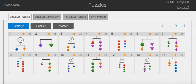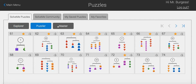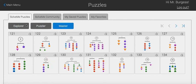It has Explorer, which is like beginner, Puzzler, which is intermediate, and then Master, which is more advanced.